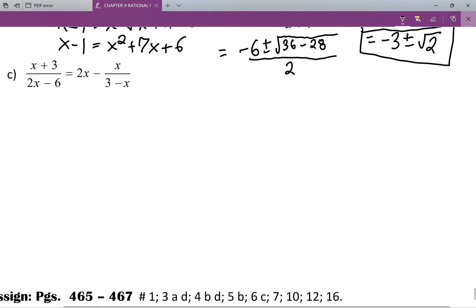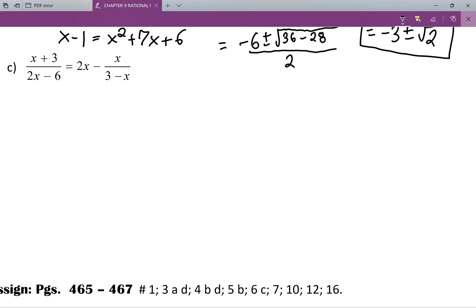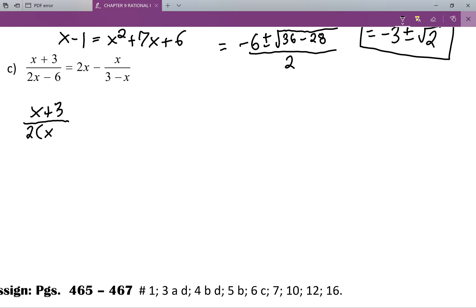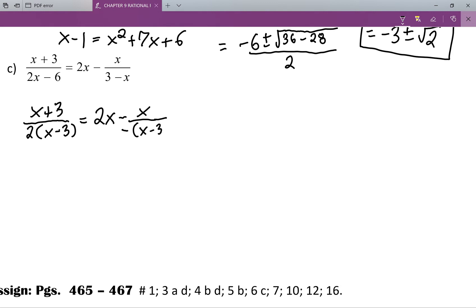Moving on, we have x plus three over two x minus six equals two x minus x all over three minus x. Now, it doesn't look like we have anything in common in our denominators, but we actually do. I'm going to factor the two out of that denominator, and then with that three minus x, I'm going to factor a negative one out of that, which will give me negative of x minus three.